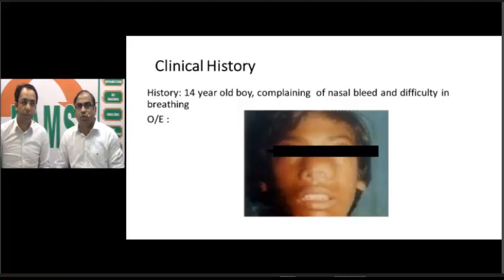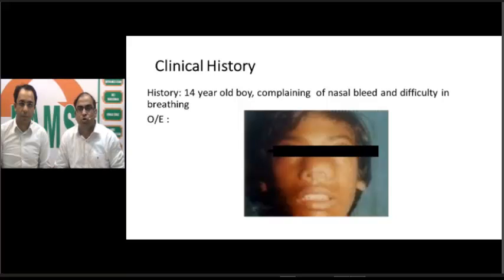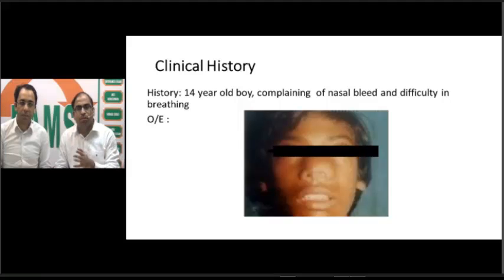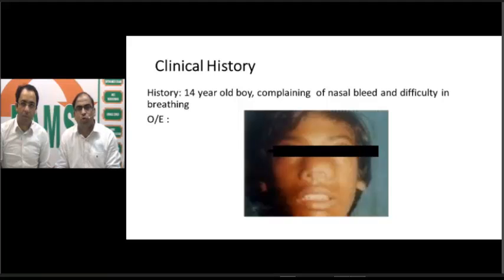We are discussing the topic of angiofibroma. Always remember this is a tumor found in a young boy because it is a testosterone-dependent tumor. Always suspect this tumor in a young boy complaining of nasal bleed — epistaxis is one of the chief complaints, along with difficulty in breathing. On anterior rhinoscopy examination, the nasal cavity will be full of secretions and there will be a pressure effect on the septum, which will be deviated.